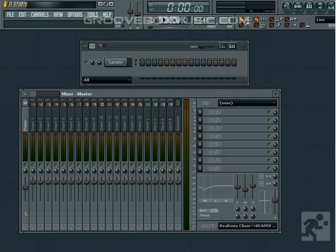Welcome back. In this video I want to take a quick look at using audio clips. Audio clips function differently from patterns in that they represent an audio file that you can play along with your patterns in the playlist.